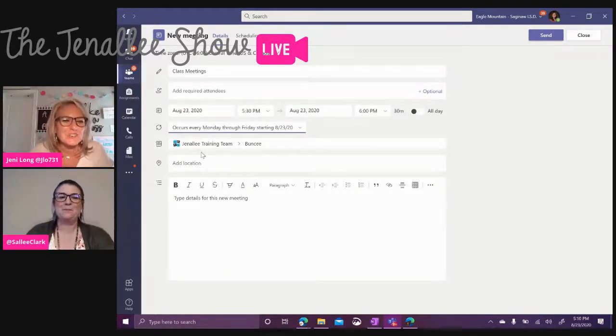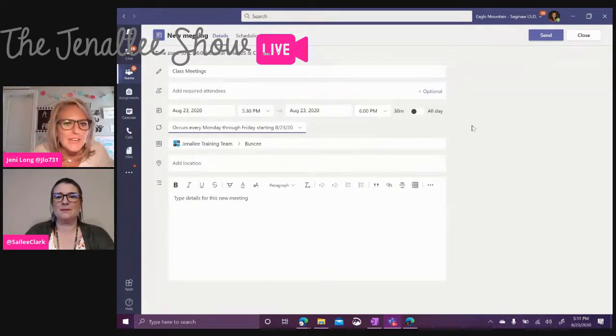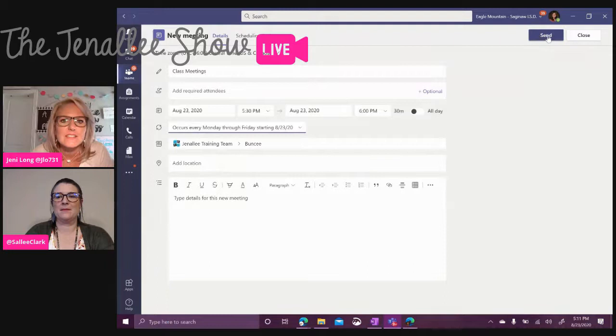So go ahead and choose when you want that to recur. And then you can go ahead and click send.